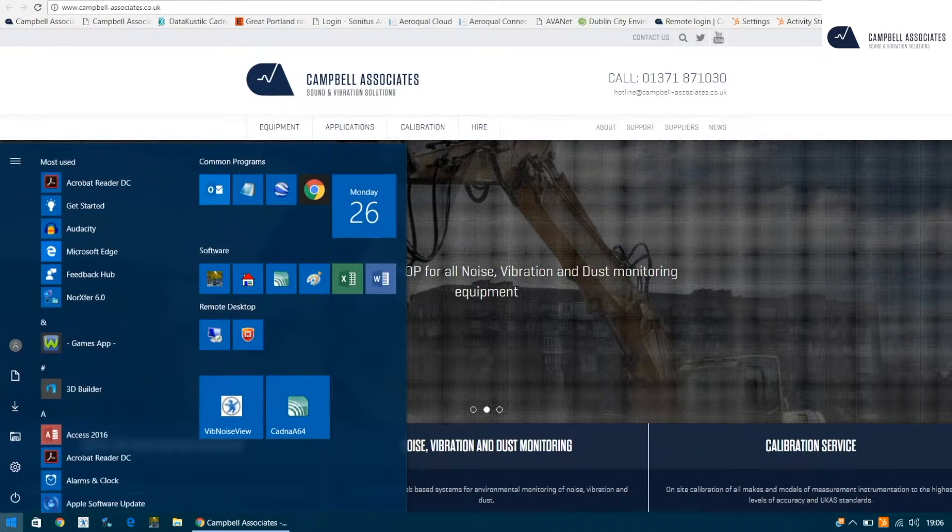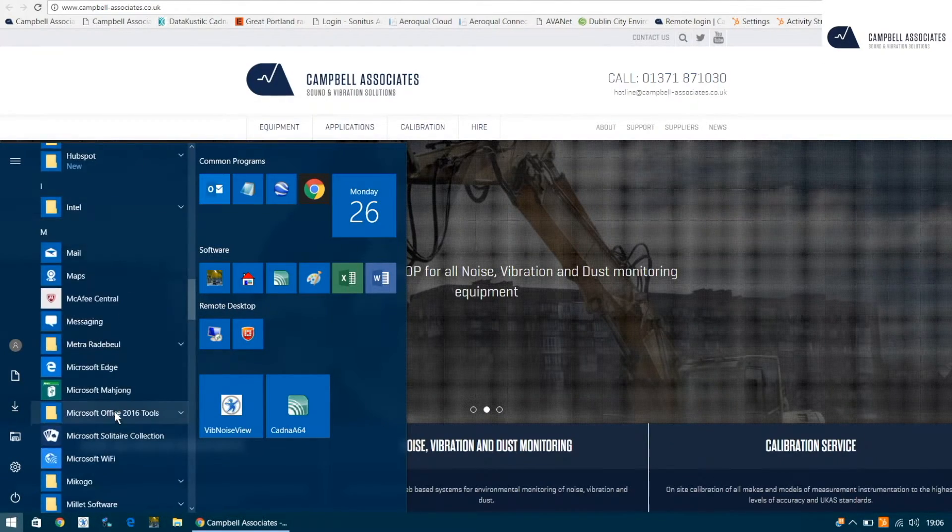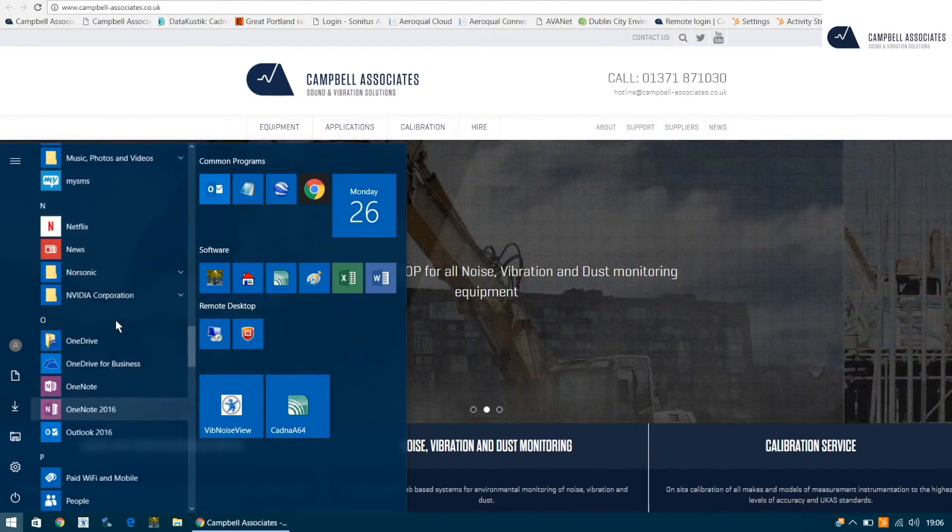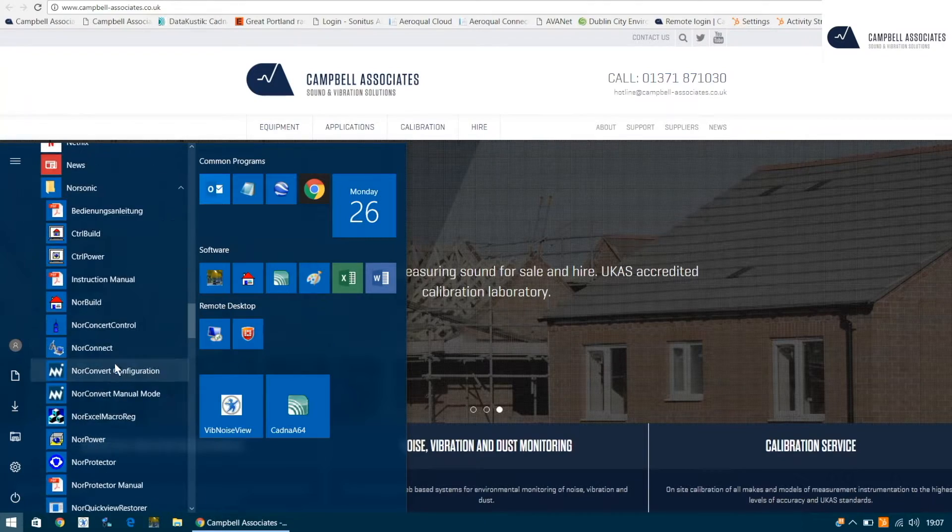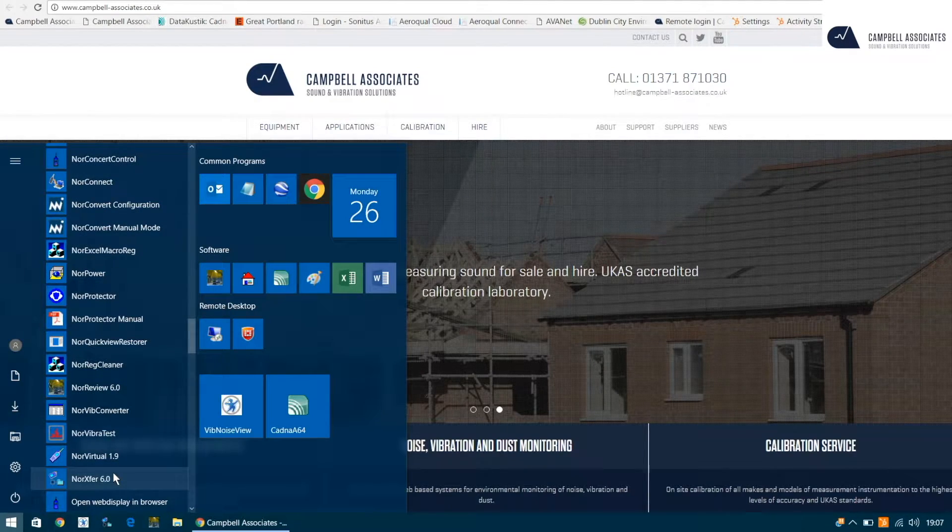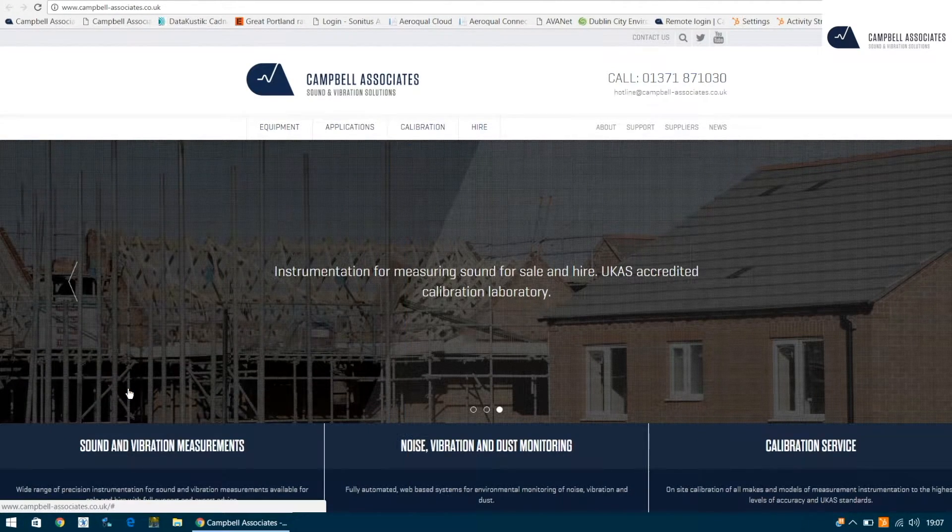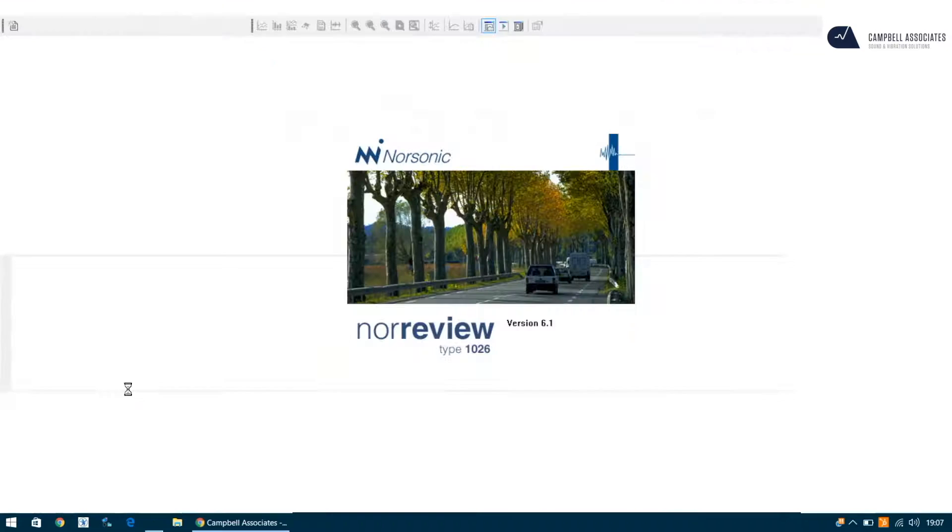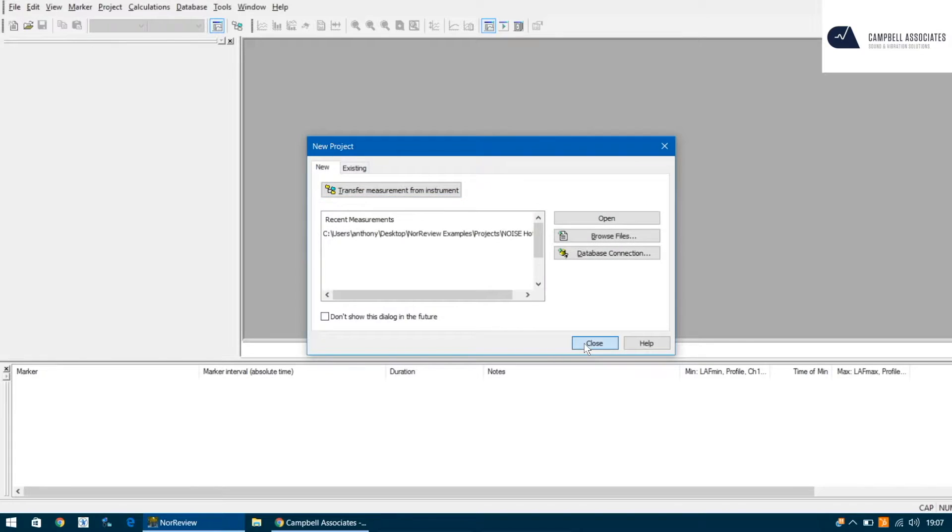Go to your start menu and go down to NOR Sonic and scroll down to NOR review 6. You'll get this window in front of you. Just wait for this to disappear in a few seconds and then you'll get a new project window. You can close that.